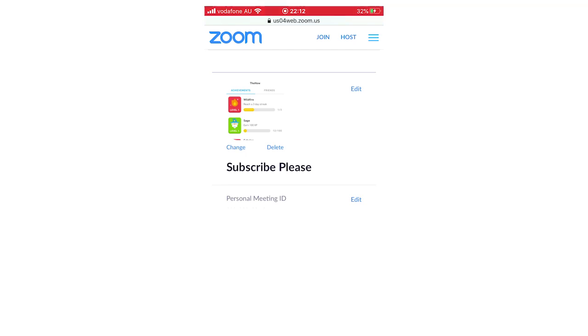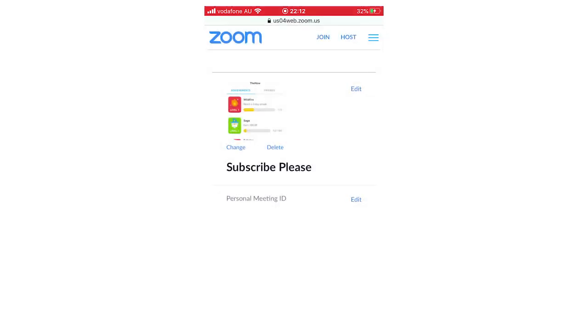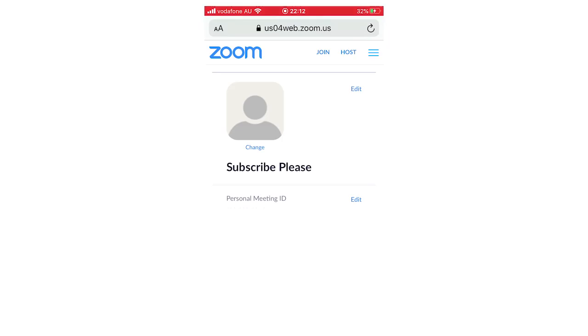You can click 'Edit' on the side of this, then click 'Delete,' and it will say 'Delete your profile picture.' Click 'Yes.' It should take a few seconds, and you'll see your profile picture has been removed.